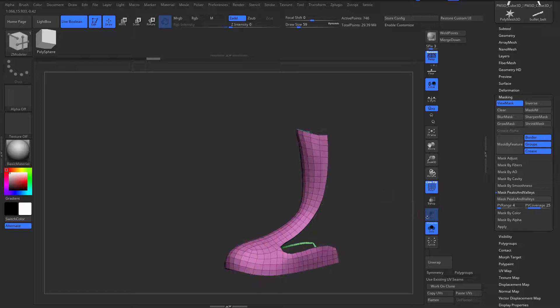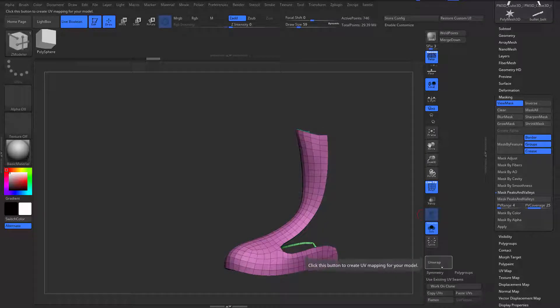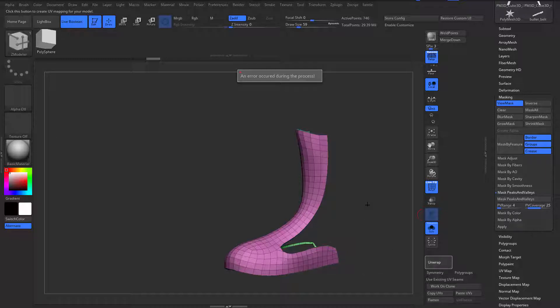Let's just be really quick and do a UV right here. Unwrap. Alright — oops, an error has opened.